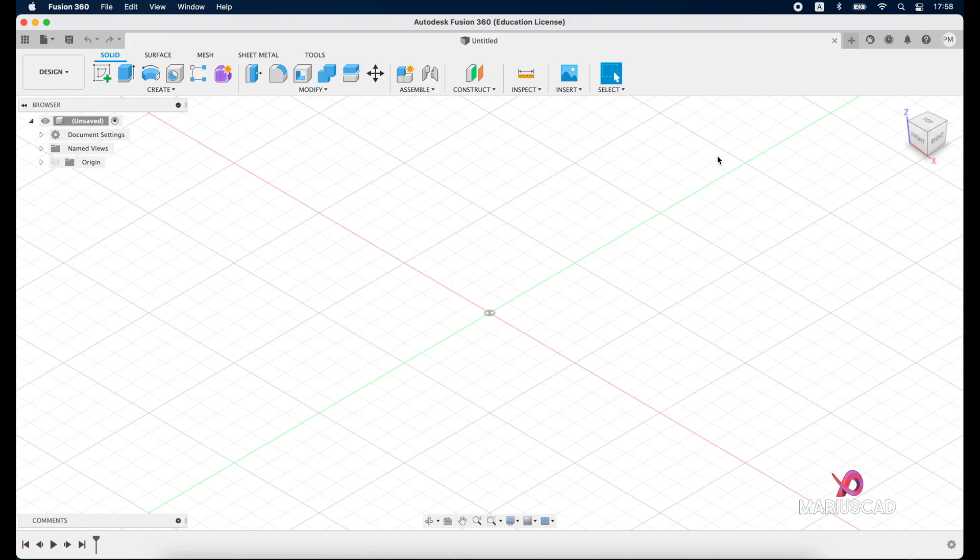Hello everybody and welcome to a new tutorial. Today I want to present you in the shortest time possible how you can export G-codes from Fusion 360.